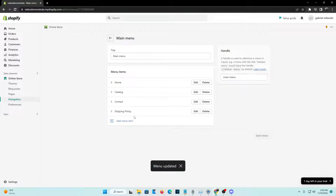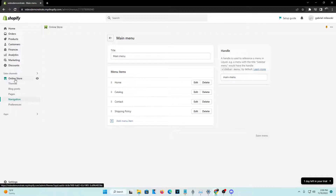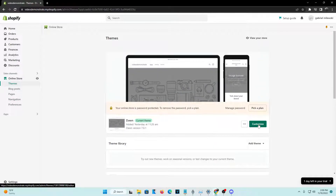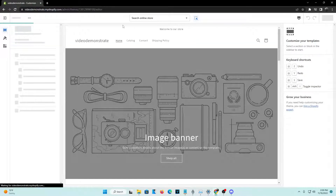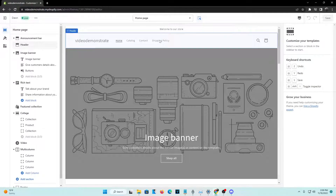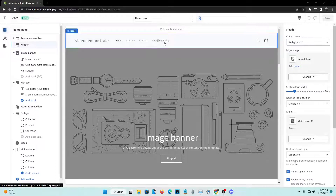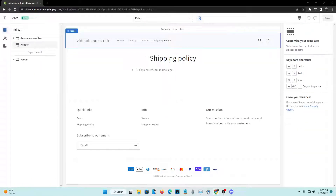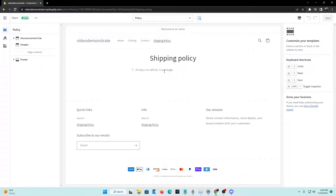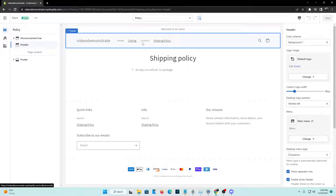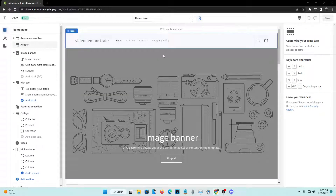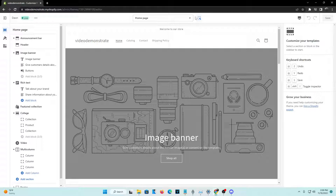You guys can see that the menu has now been updated. Reflections are going to take a little bit of time to actually show up on your website. We're going to head over to our online store and check that out. You guys can see that at the top of our website the shipping policy is actually active — it says right here seven days, no refund in package. That's how you know the shipping policy has worked, and that's pretty much how you go ahead and implement and add a shipping policy to your website and also create one.